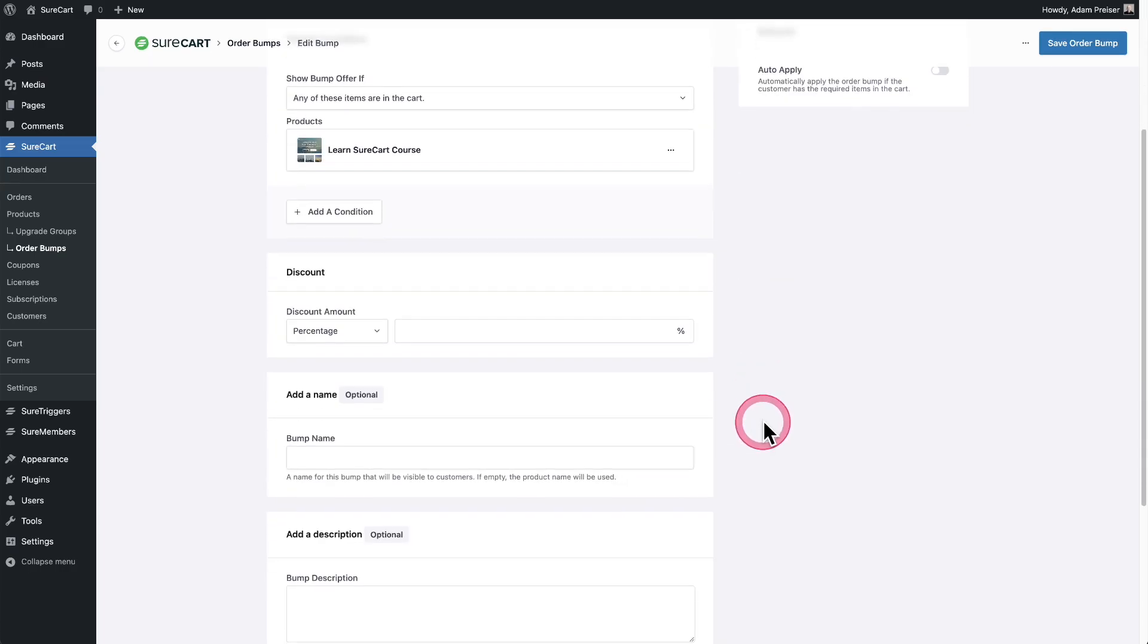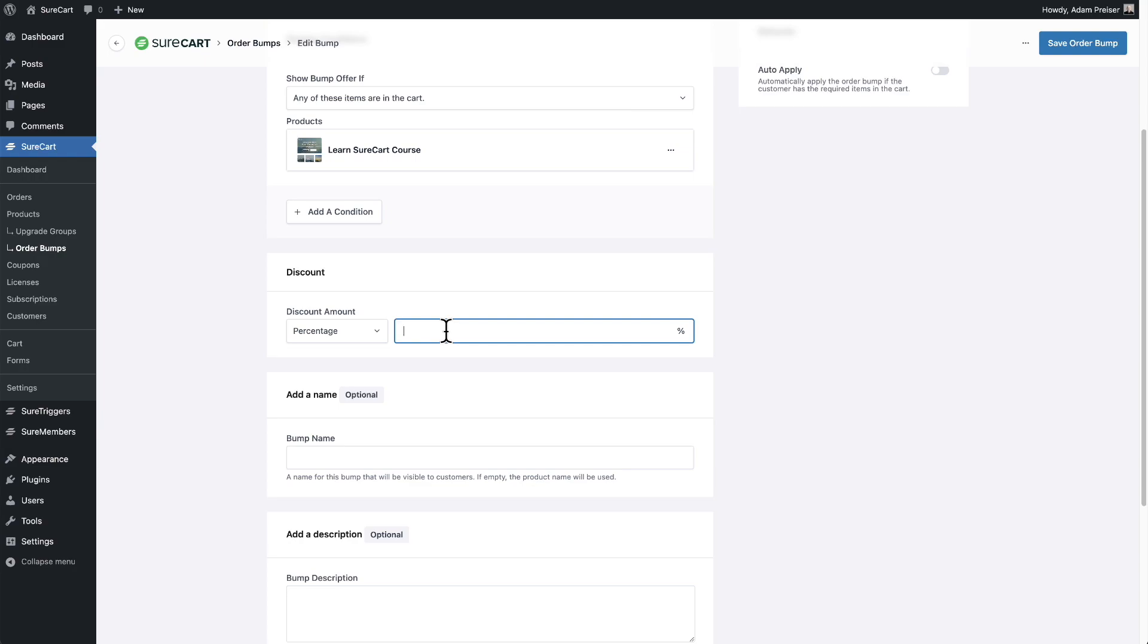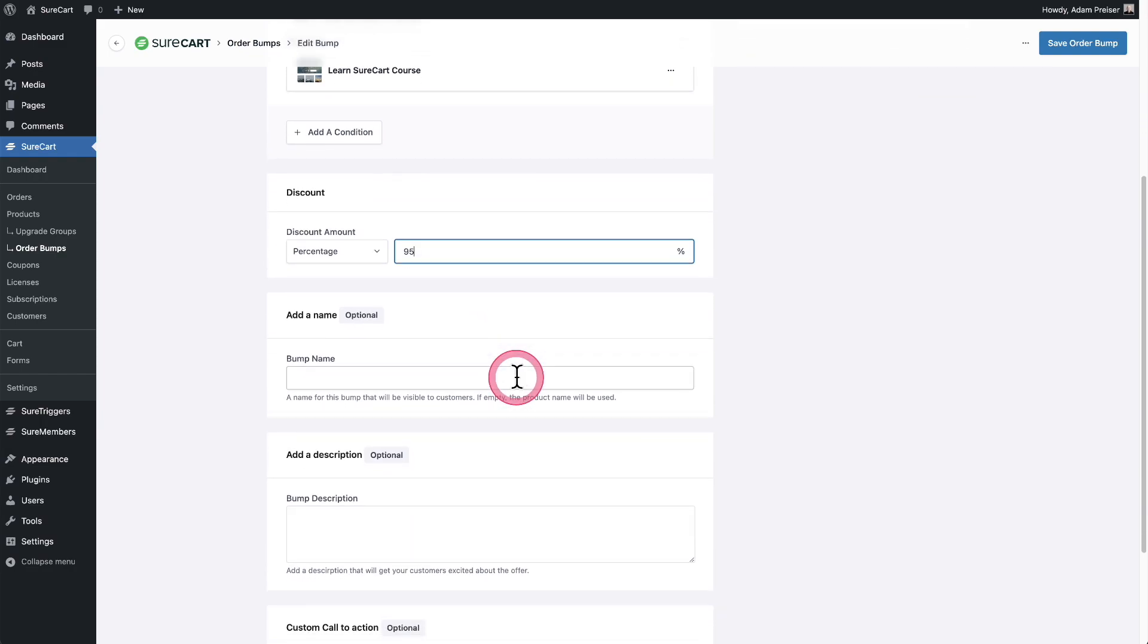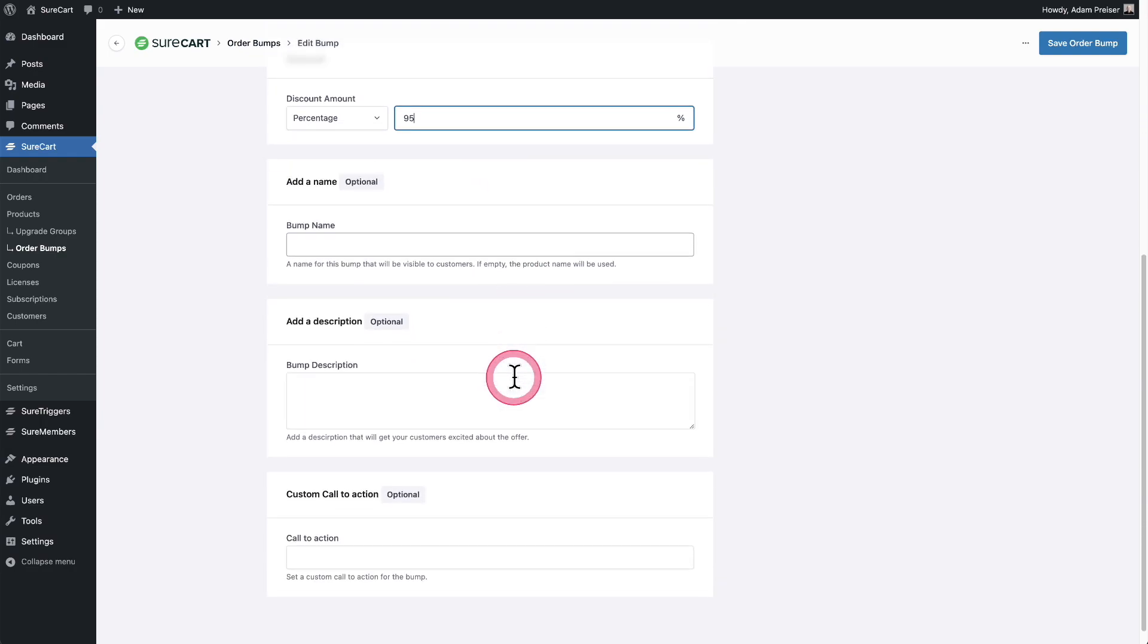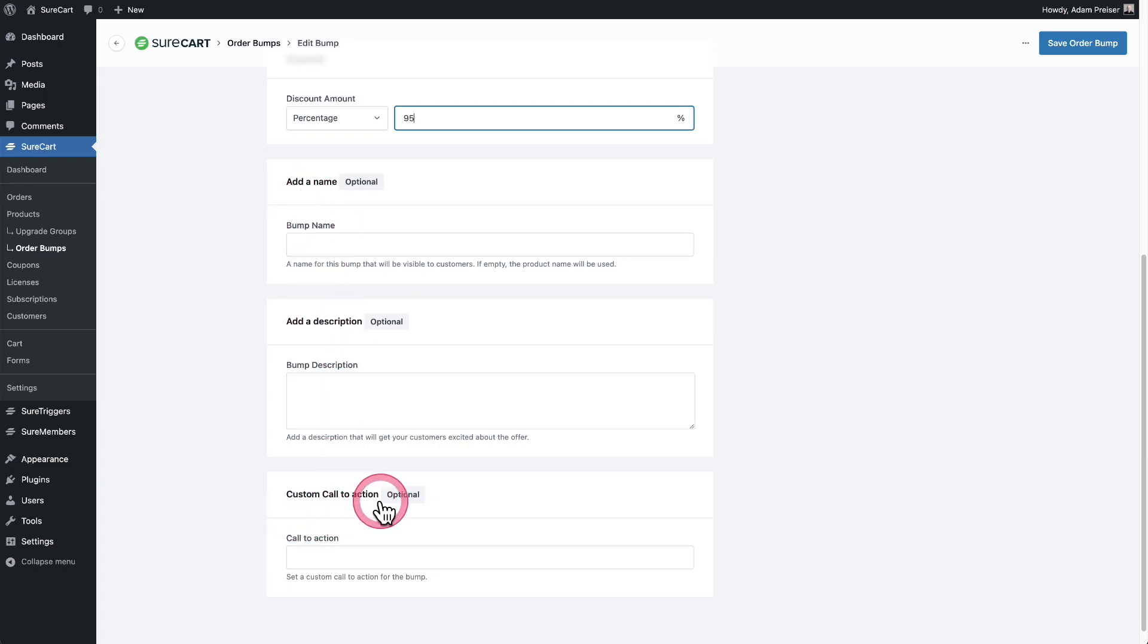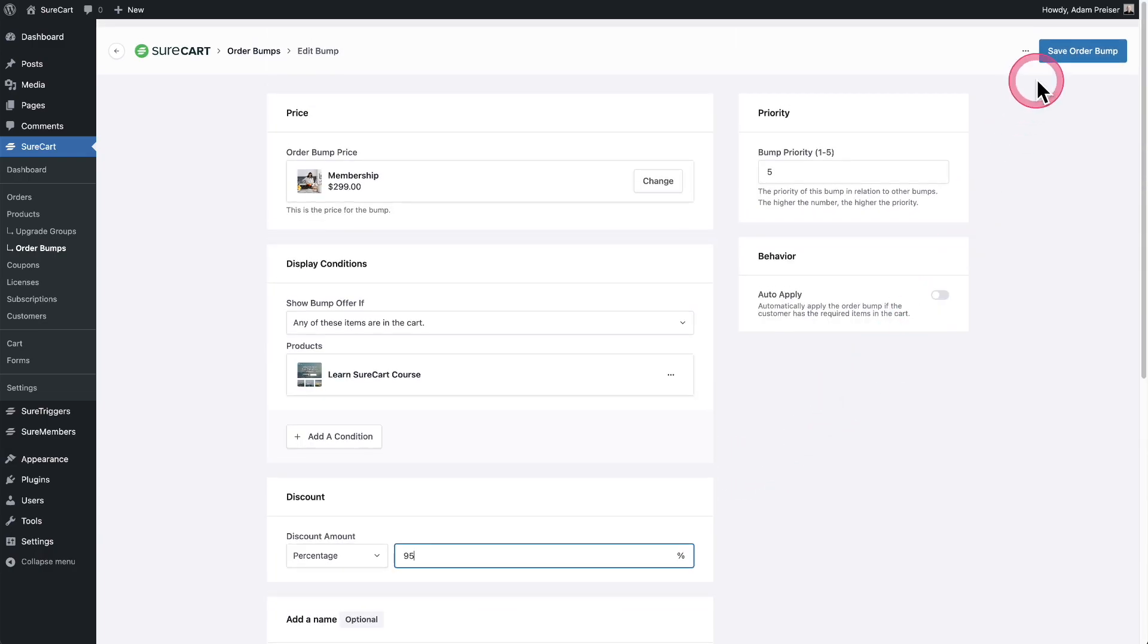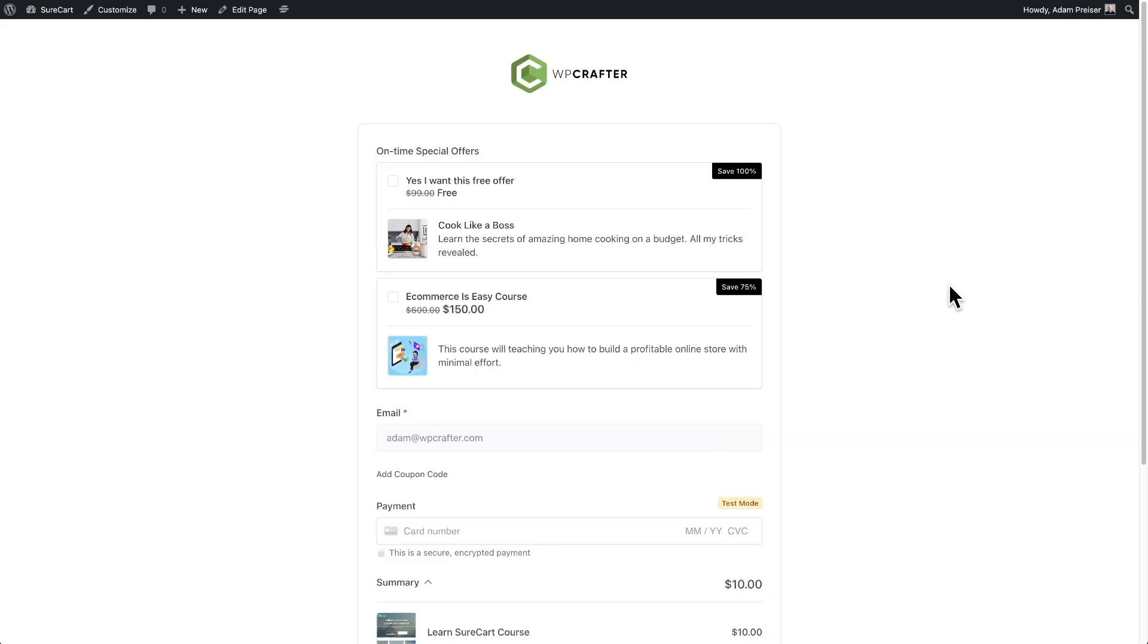And then let's go ahead and choose a percentage discount. Usually with an order bump, you don't want to have complex products. You want to have a product and an offer in there that is not going to require a lot of thought and it's going to be a very big discount. So for this, I'm going to offer a 95% discount, which is ginormous. And if you don't put in, add a name, add a description or the custom call to action, it's going to automatically put some values in there for you. So I'll go ahead and click on save order bump.